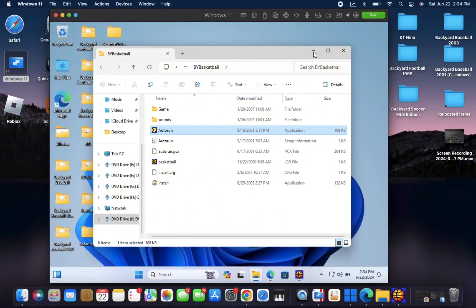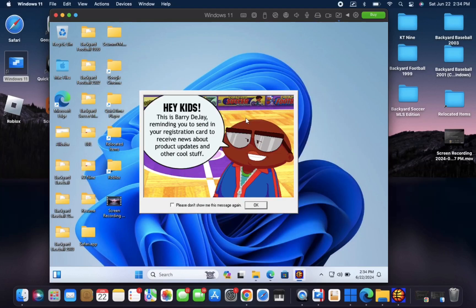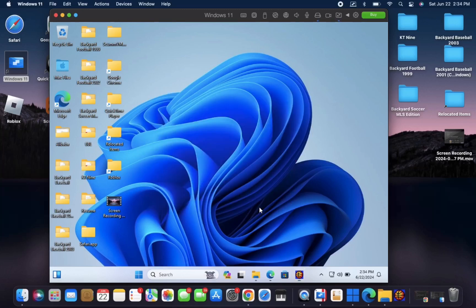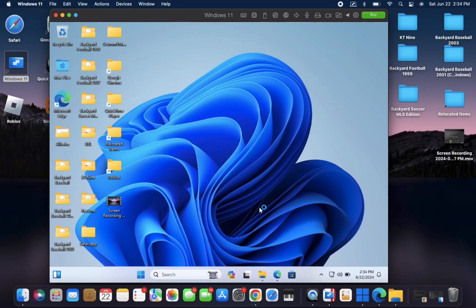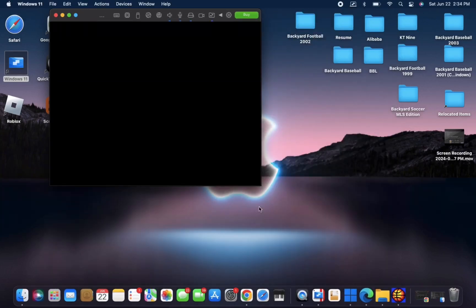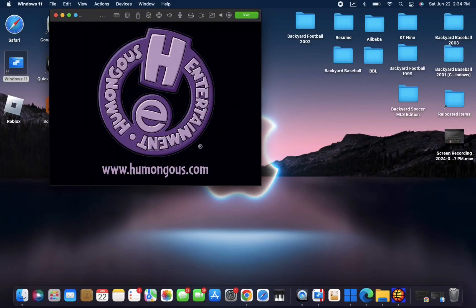But once it's done, you can come back to this folder and open the game the same way. But yeah, just hit okay on that. And then the game should run.